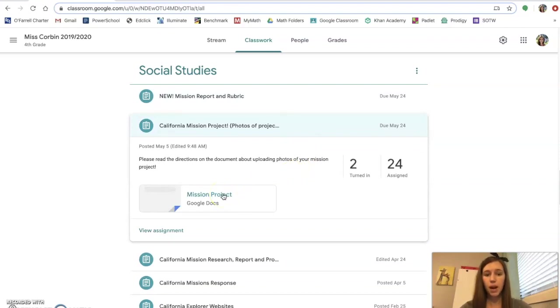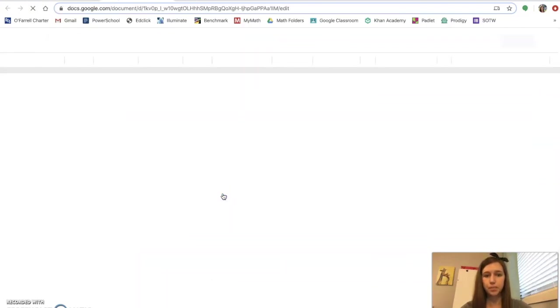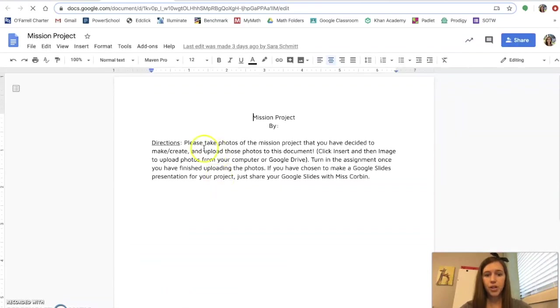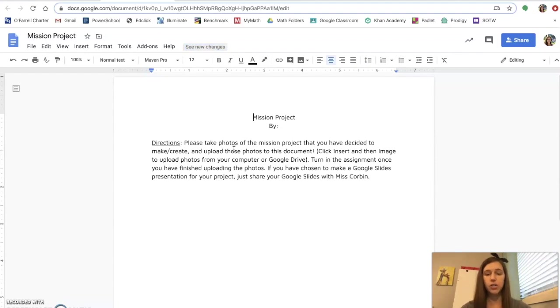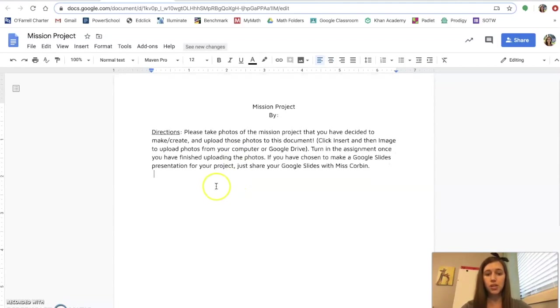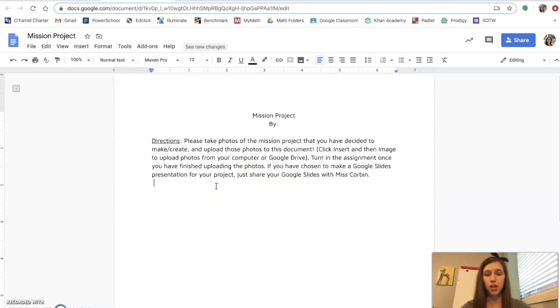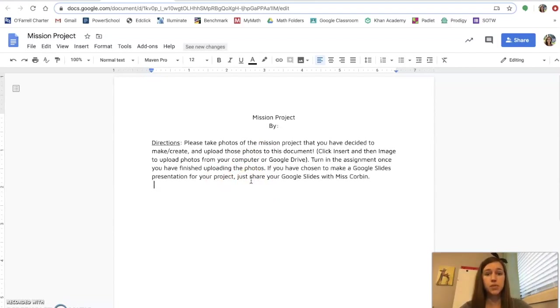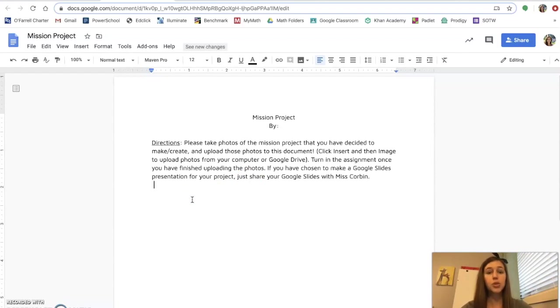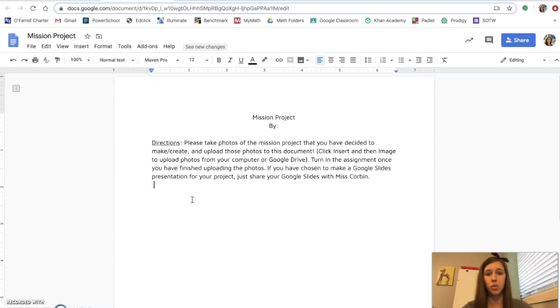So if you open this up, it's California Mission Project. The directions are to take photos of your mission project. So if you built a mission, if you made a poster, if you made a diorama, anything like that, you're going to take as many photos as you would like of your project. And you're going to upload those photos to this document so that I can see your project. And then I will give you a grade from this project from this document right here. If you wrote out recipes, for example, you can copy and paste those recipes into this document or just type them straight here. If you made a Google slide presentation, that is the only exception. That Google slide presentation, you will just share that directly with me so that I can grade it from there.